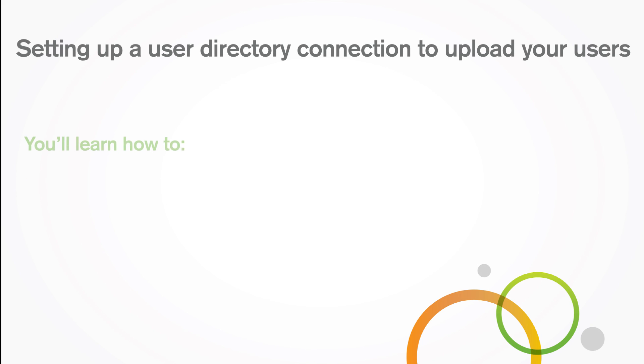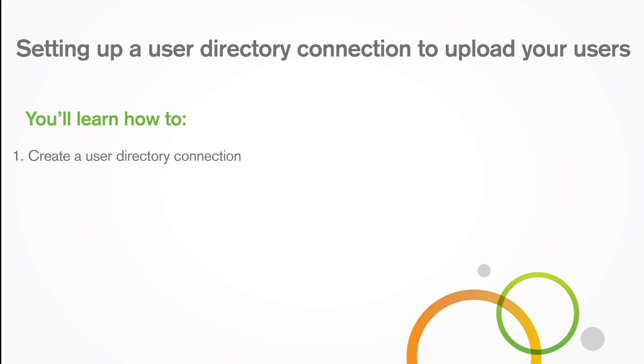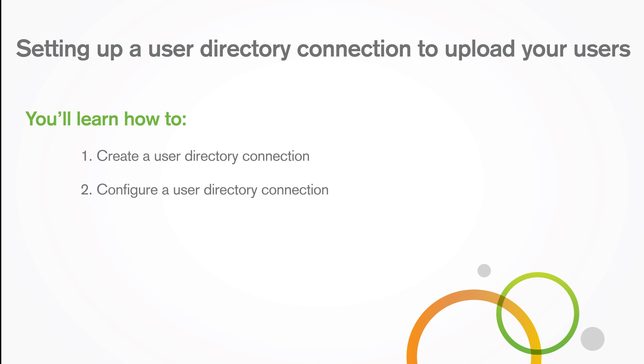In this video you'll learn how to create a user directory connection, configure a user directory connection, and assign licenses to users.